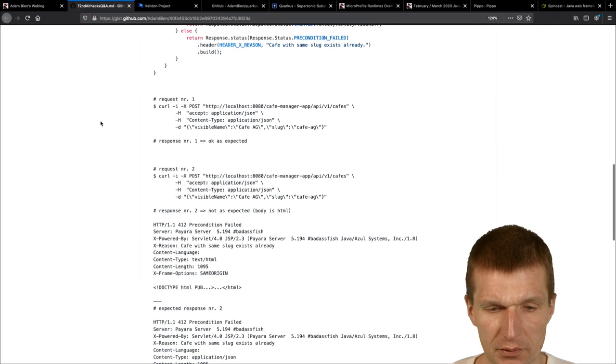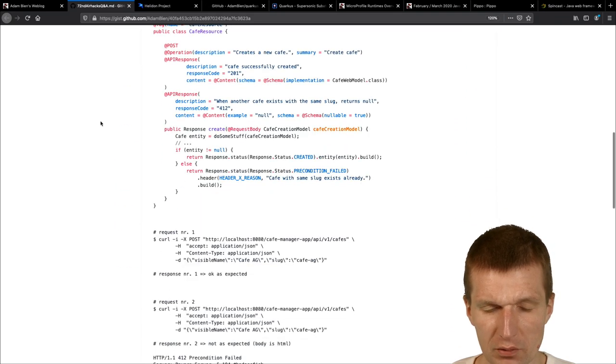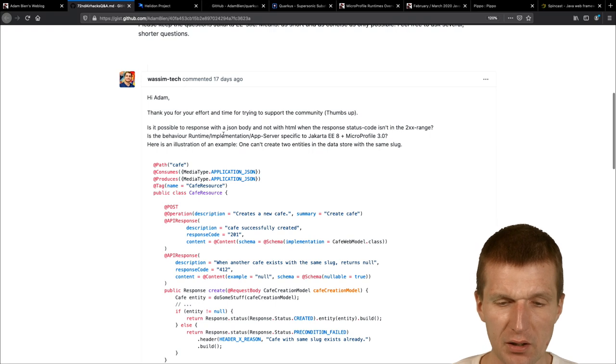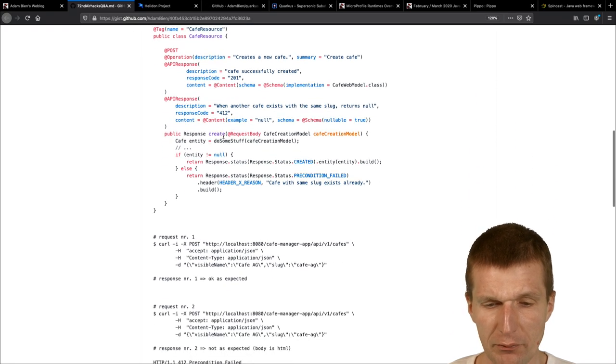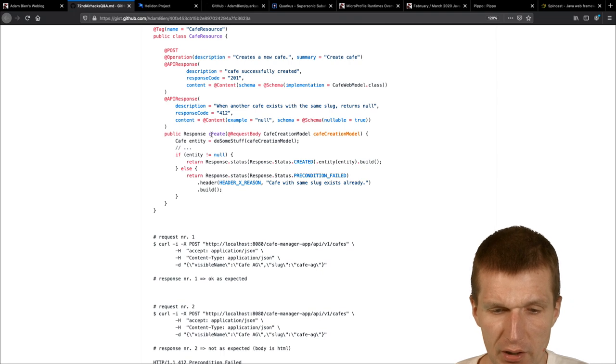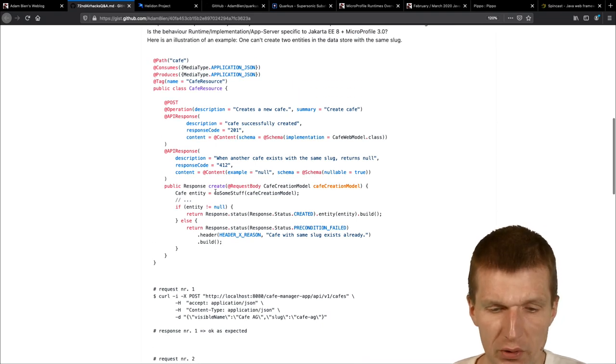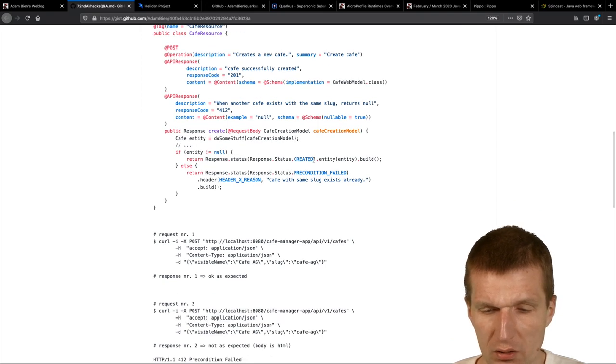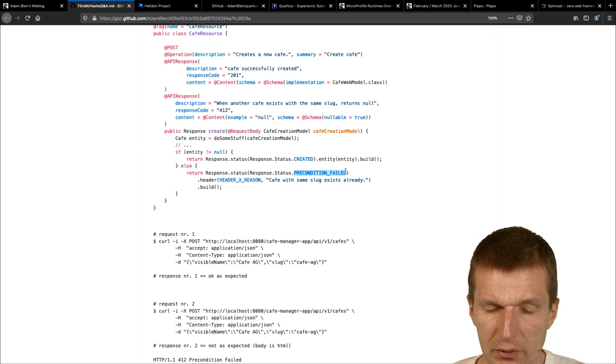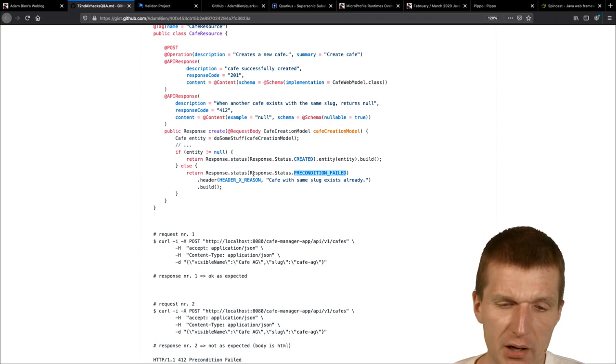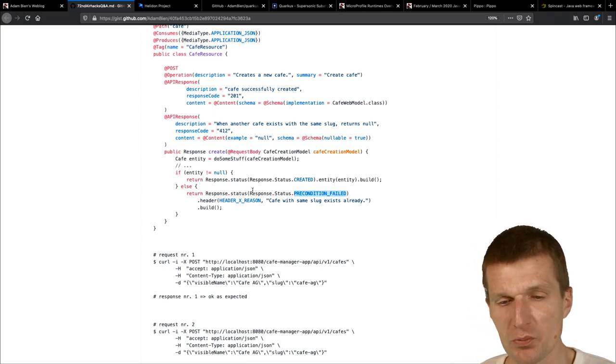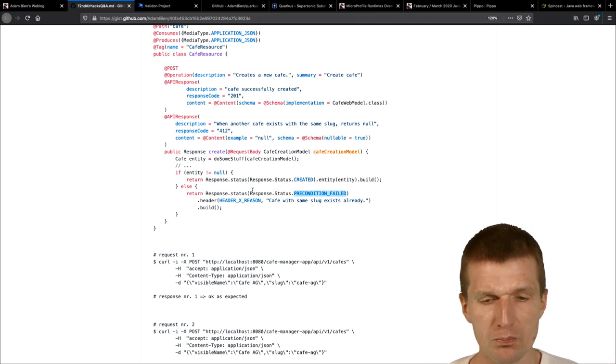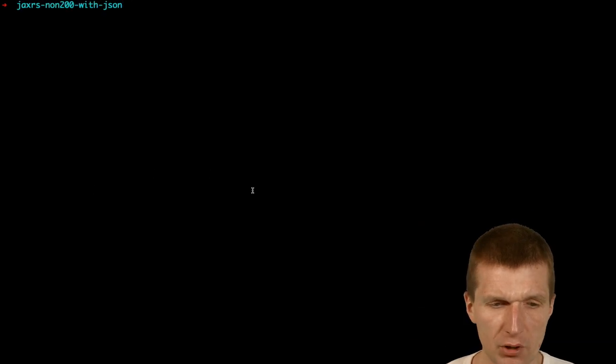And non-200 JAX-RS responses JSON body. So I got a nice question, a long one, a long question, but well explained. And he asked, and he had the following problem. So there is a JAX-RS response and JAX-RS resource with the response. And he has here response status created. And the problem is, in this particular case, if this is 412, Payara, in this case, will generate an HTML response. And so I tried to replicate that. And I will also blog about that because there's some code involved.